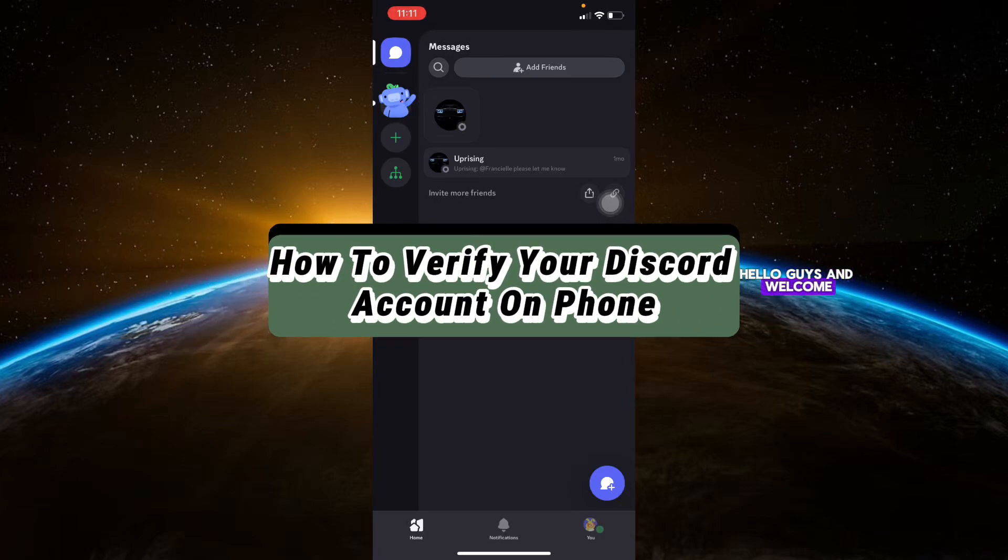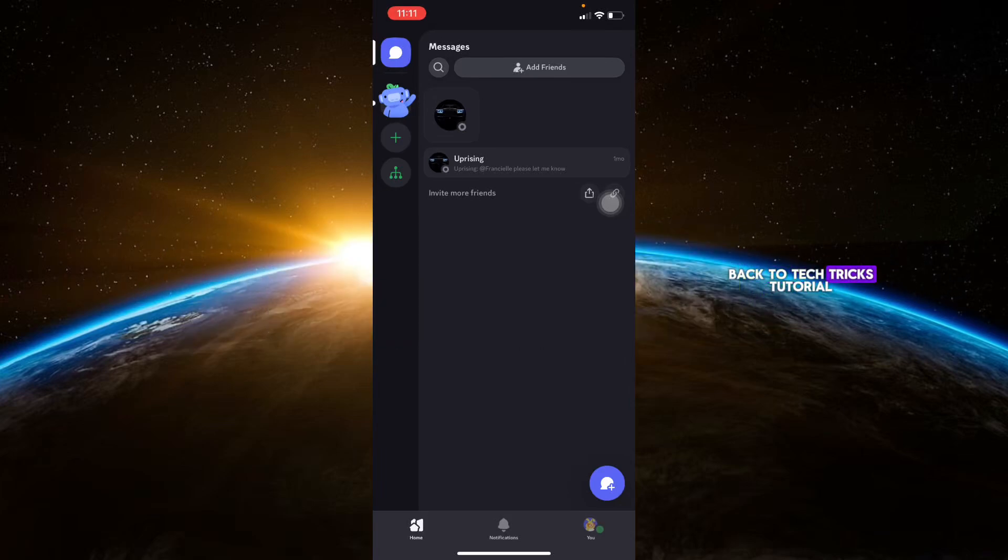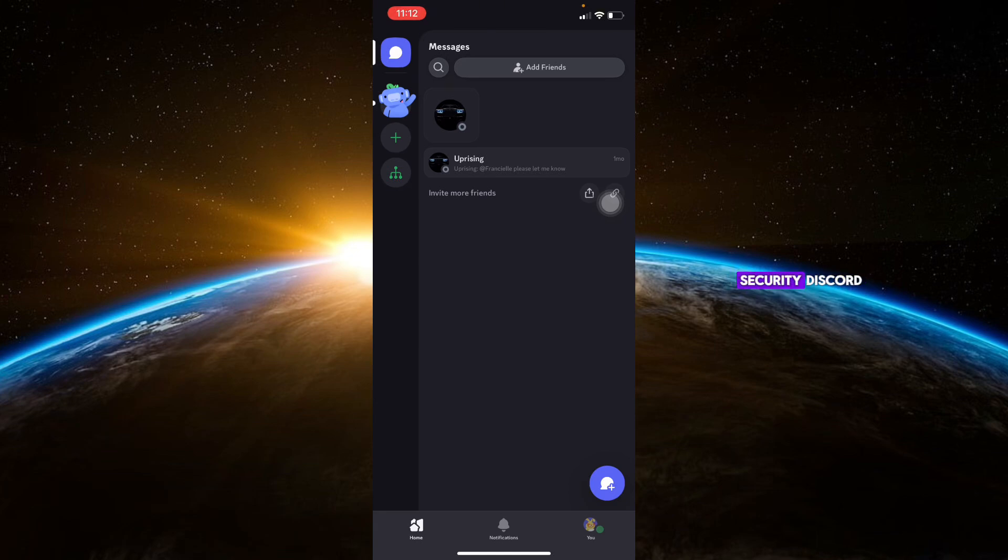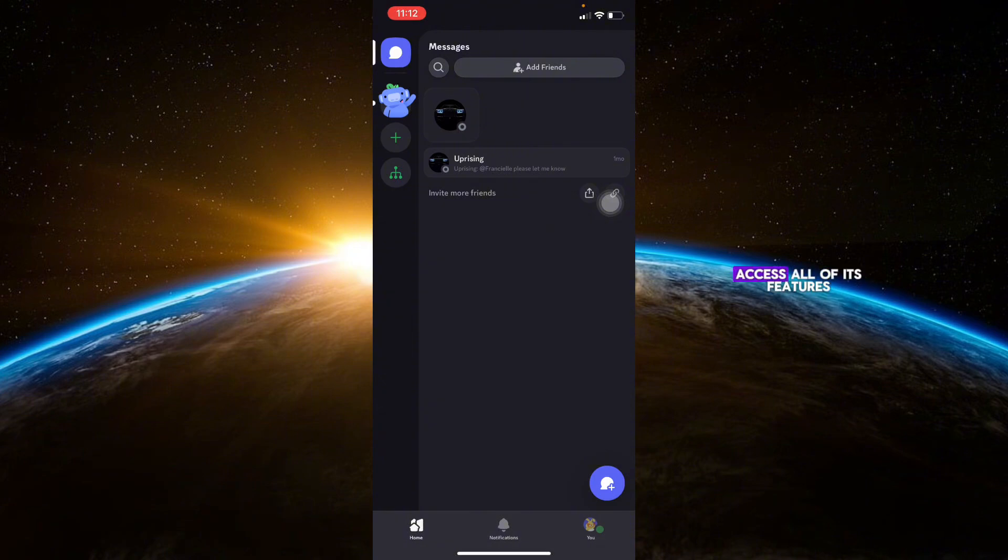Hello guys and welcome back to Tech Tricks Tutorial. In today's video, I'll show you how to verify your Discord account on your phone. Verifying your account helps secure your Discord and allows you to access all of its features.